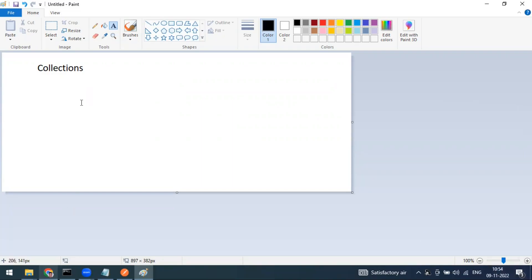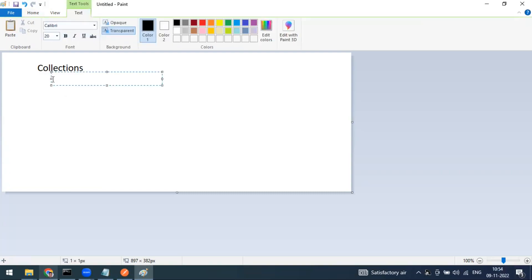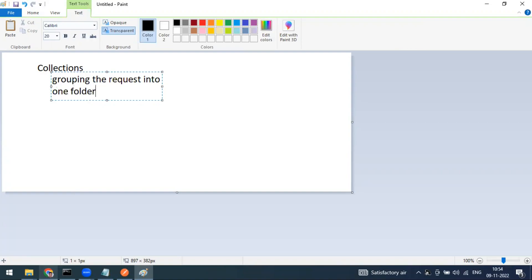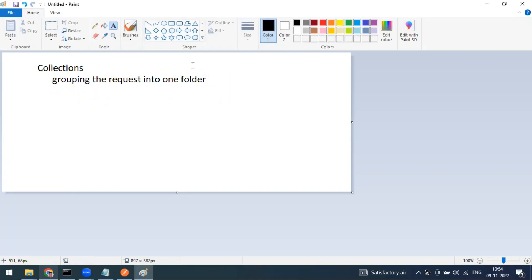A collection is a way to group your requests into one folder. You can also have sub-folders within it. You can group all your Postman records and examples into collections to keep your workspace organized.